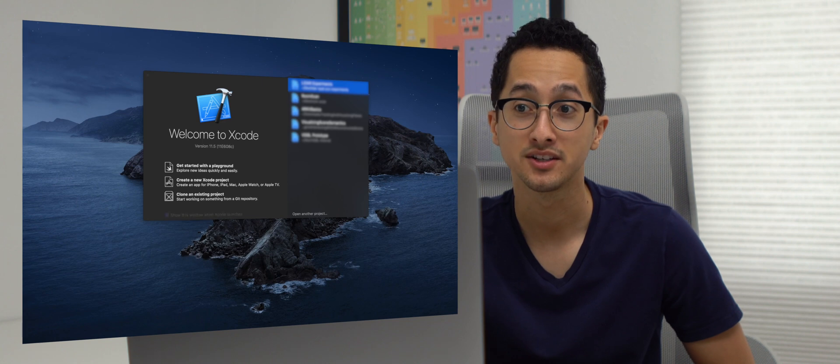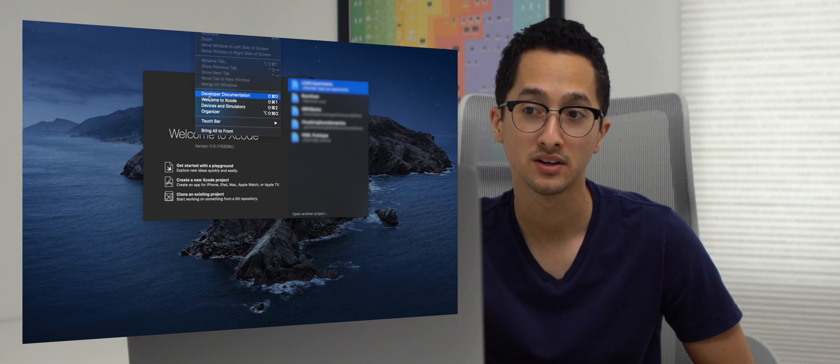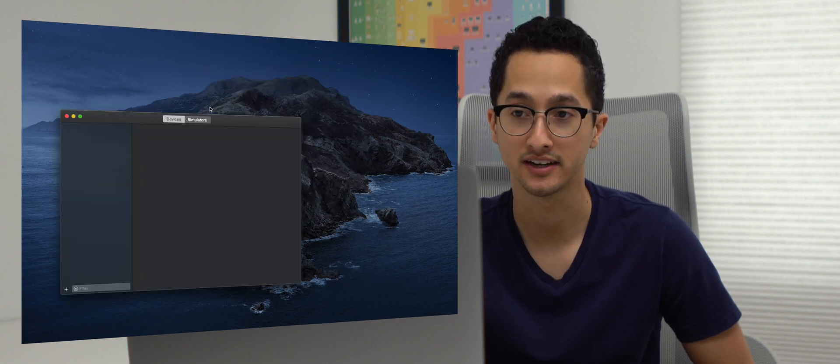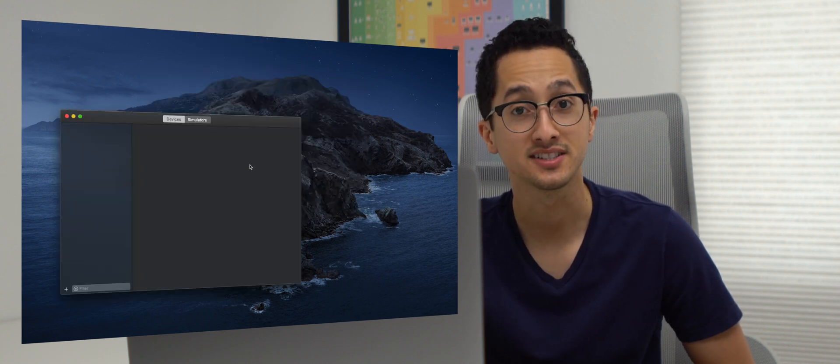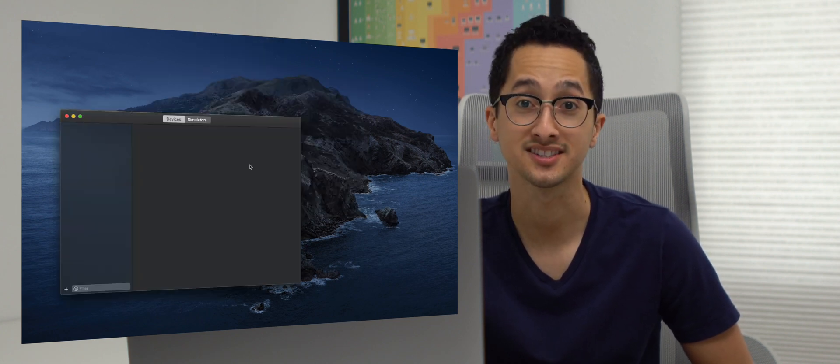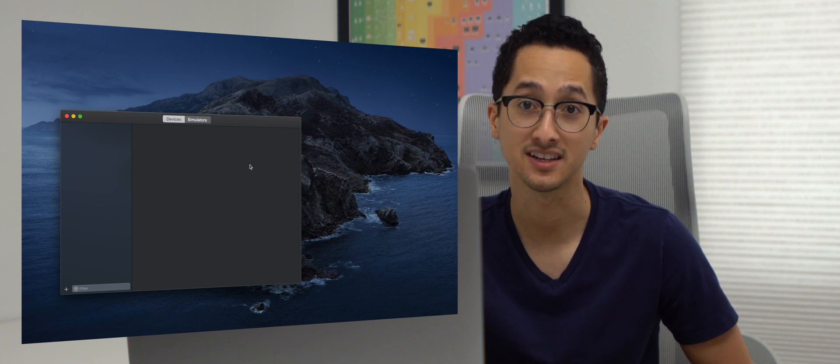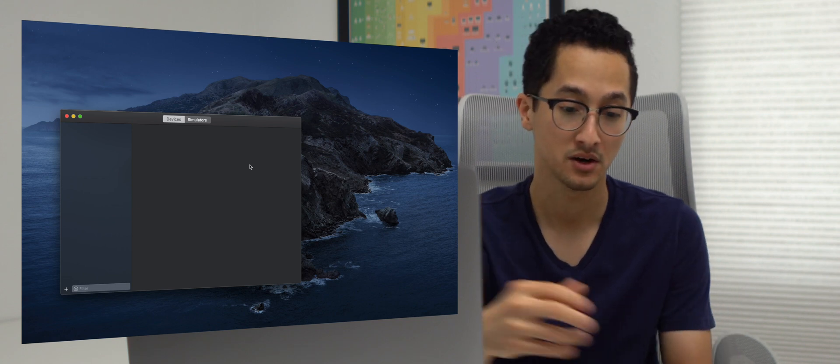The first thing we'll do is allow Xcode to wirelessly install and debug apps on our iPad. To do this, you need Xcode 9 and up and iOS 11 and up. What you'll do is open up Xcode, and then go to Window, Devices, and Simulators. As you can see, Xcode has not recognized any devices yet.